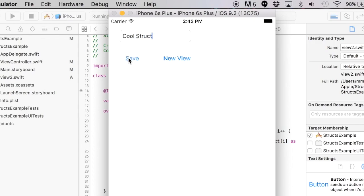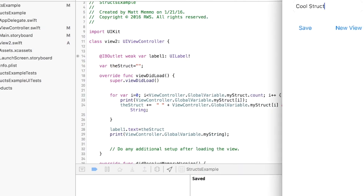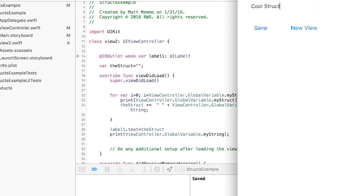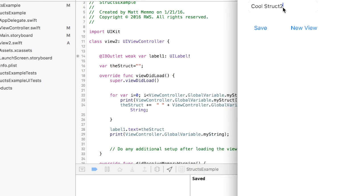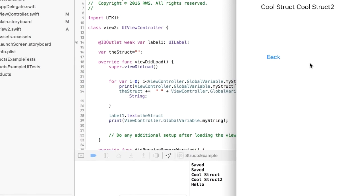CoolStruct, save. See it said saved down in the console. And I'll say CoolStruct2, save again.